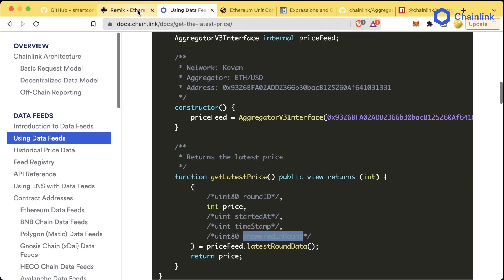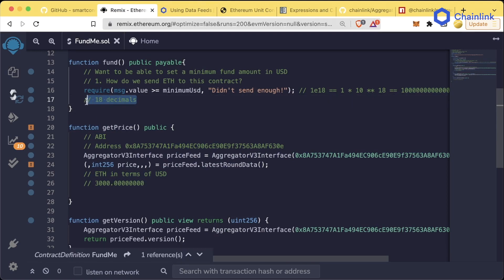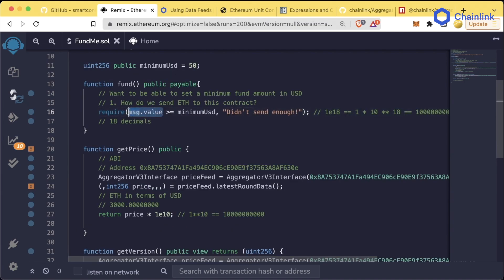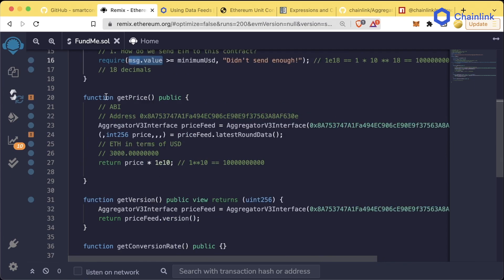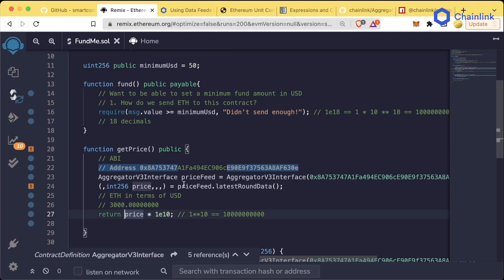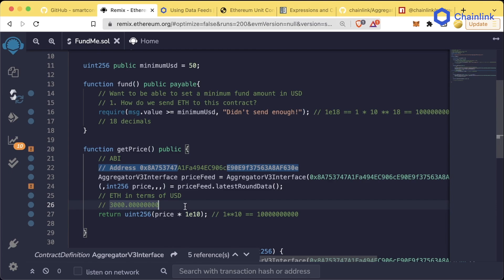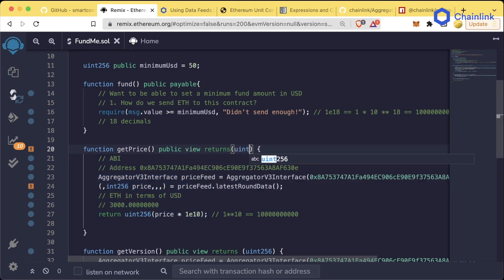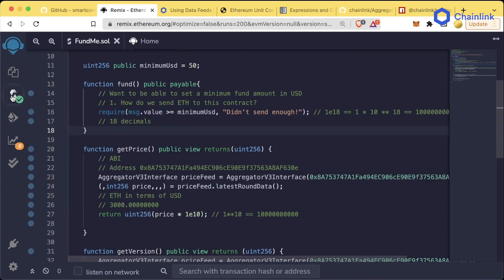We want these to have the same decimal places — right now the price has 8 and msg.value has 18, so they're different units. To get them to match up, all we need to do is return price times 1e10, which adds 10 more decimal places to the price. msg.value is a uint256 and price is an int256, so we use typecasting — we wrap the whole thing with uint256() to convert it. Since we're not modifying state, we make this a view function that returns a uint256.